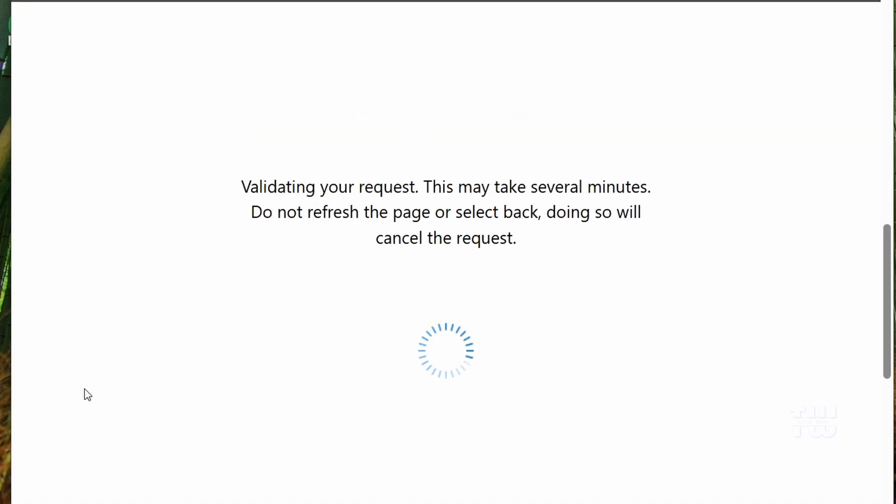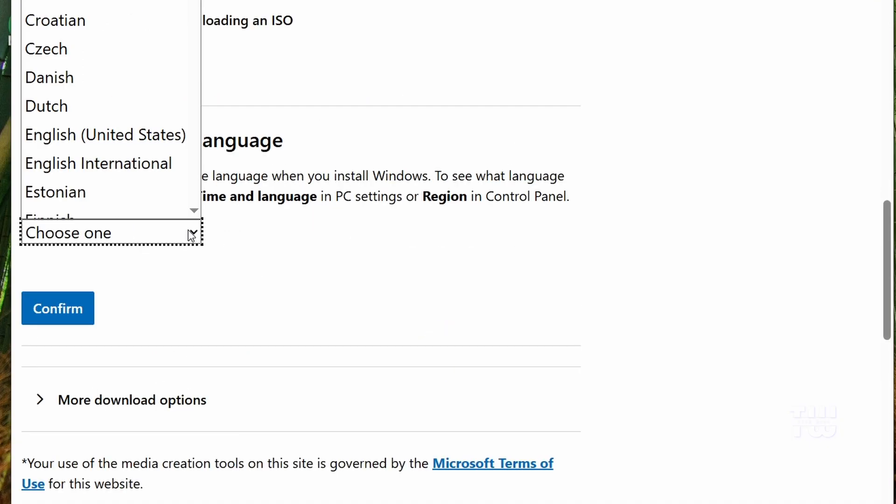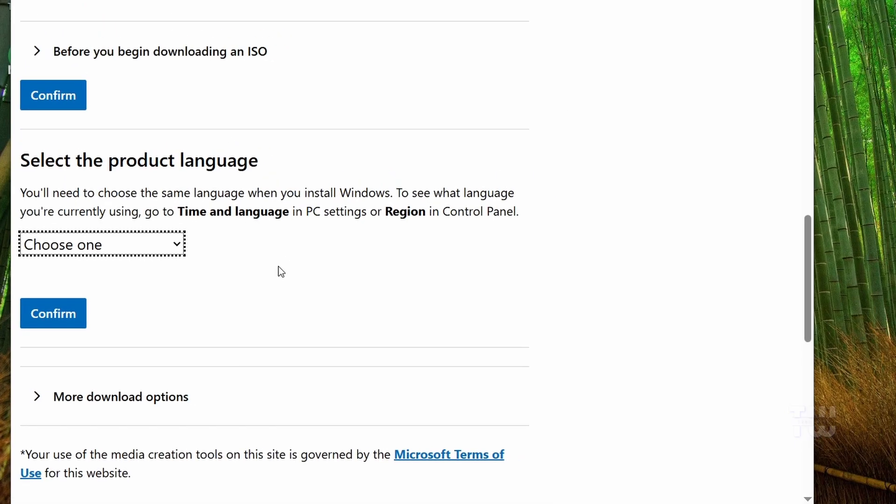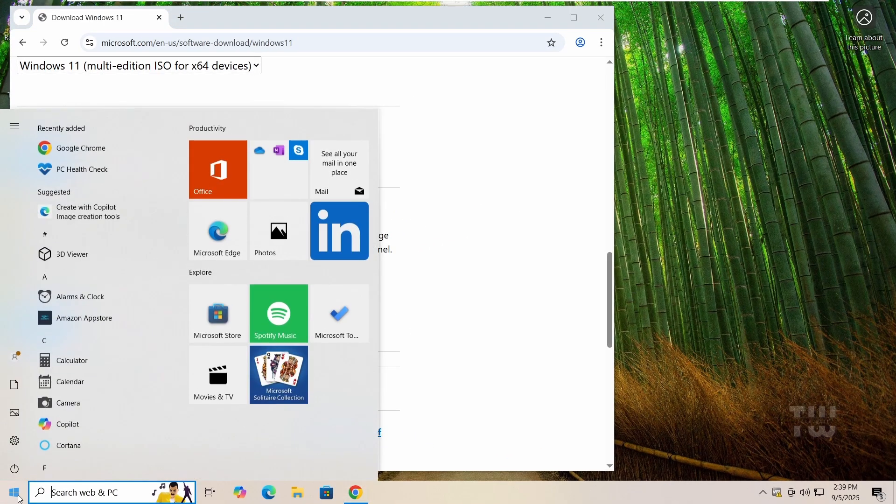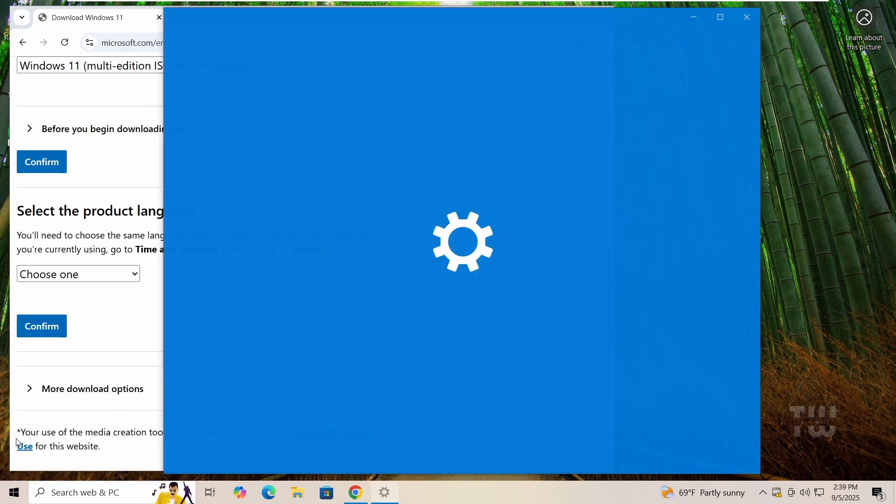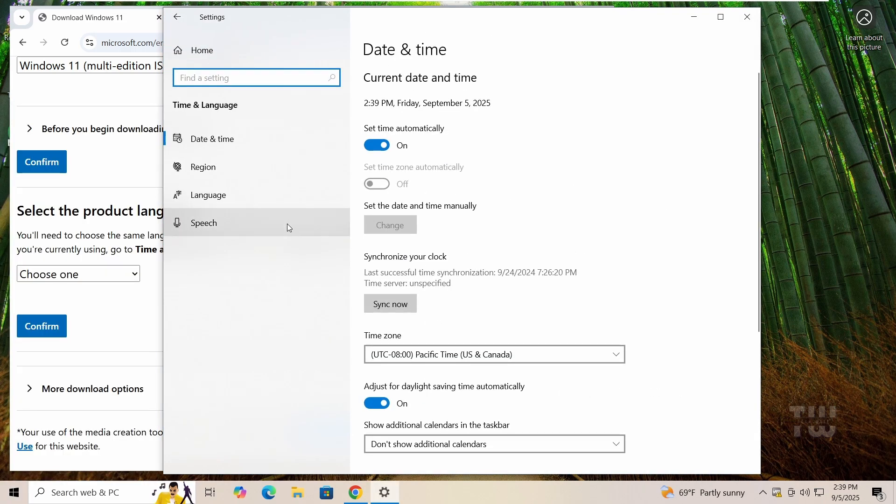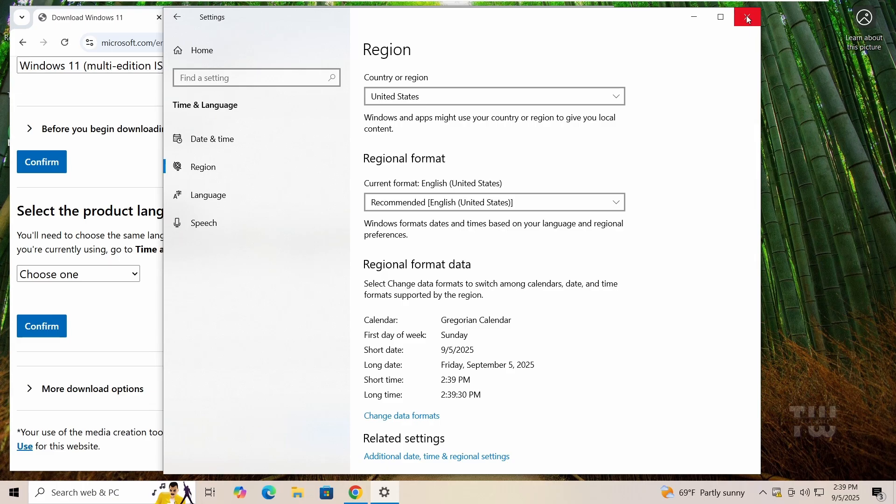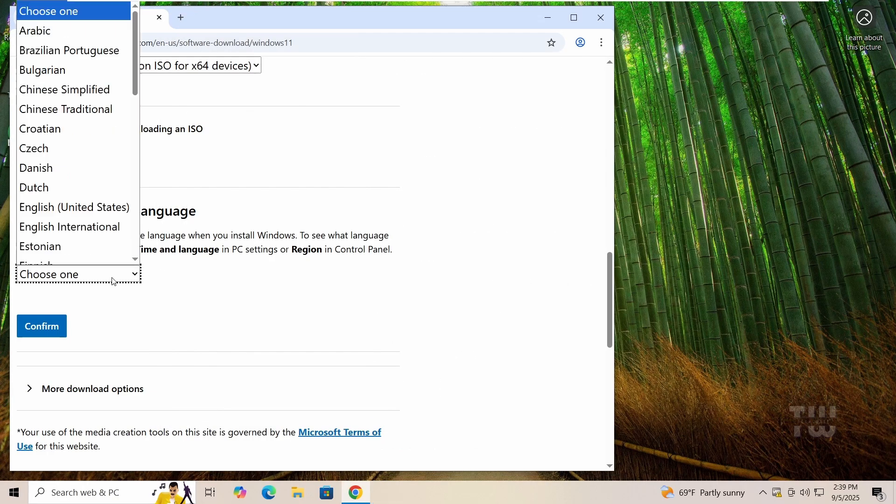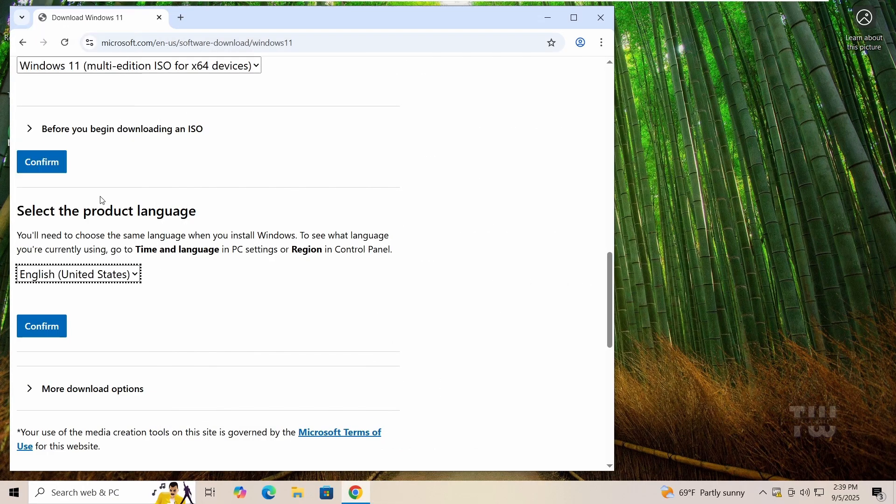Now it will ask you for your product language. If you're not sure, check by clicking on the start, go to settings, go to time and language, then region. Under regional format, you'll see the language you're using right now. Go back to the download page and select the same one for your ISO download, then click confirm.